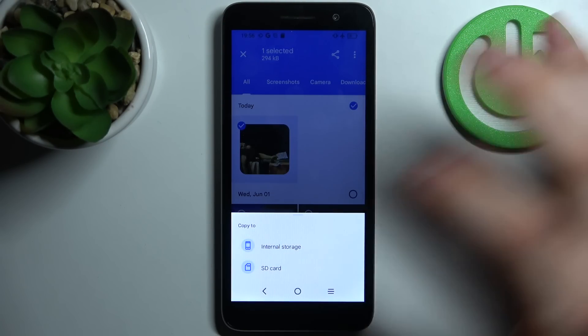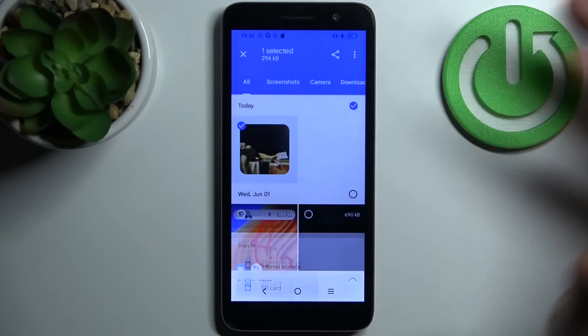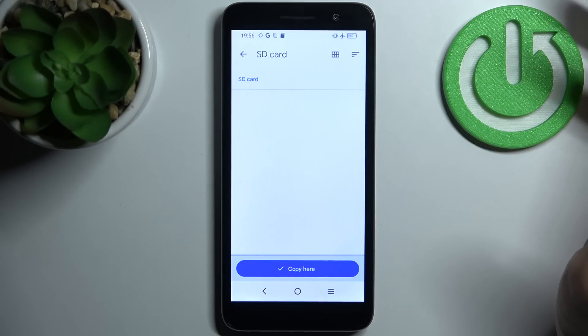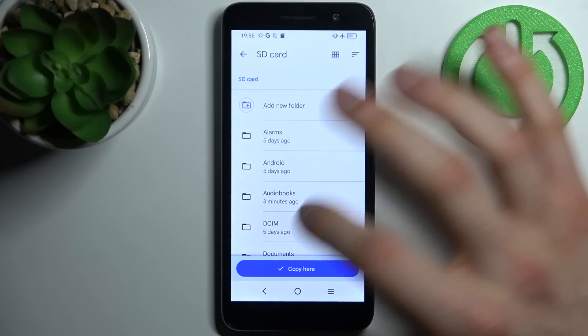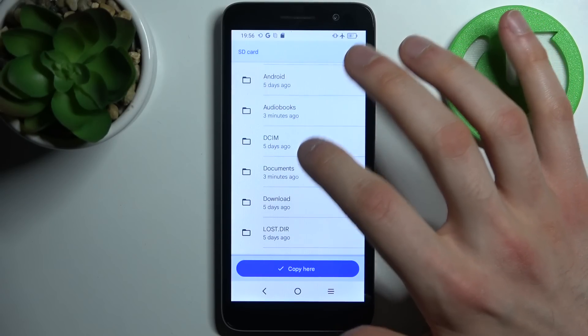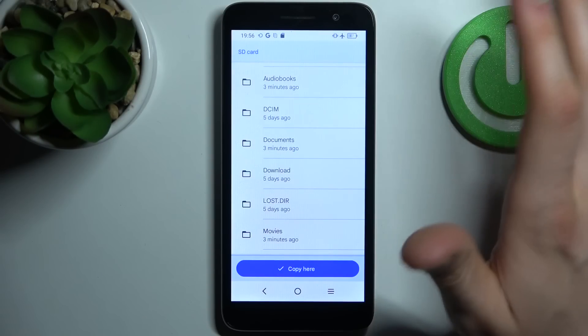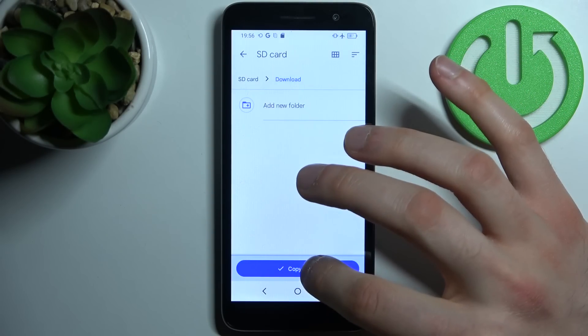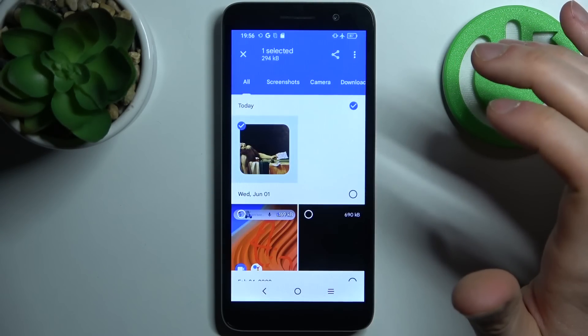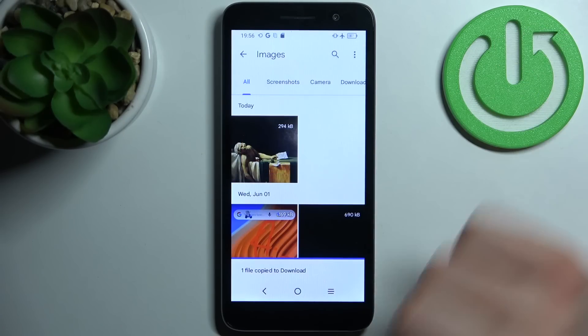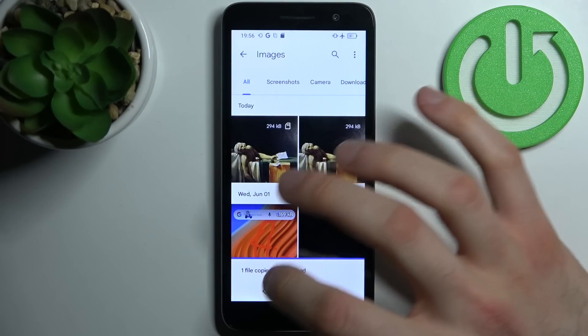Select SD card, then select the folder where you want to copy it, for example Download, and tap Copy Here.